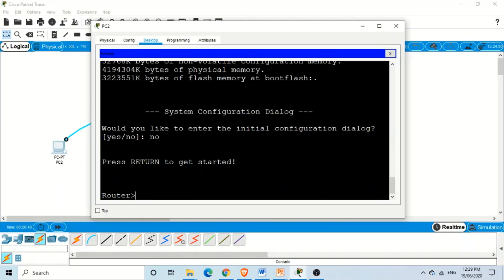Notice that when we entered the IOS of the Cisco router, it did not ask for any password. In this video we want to set a password, so whenever a user accesses the Cisco router's IOS using the console port, he should be prompted for a password. To set a password on the console port of the router, we need to go from user mode to privileged exec mode.